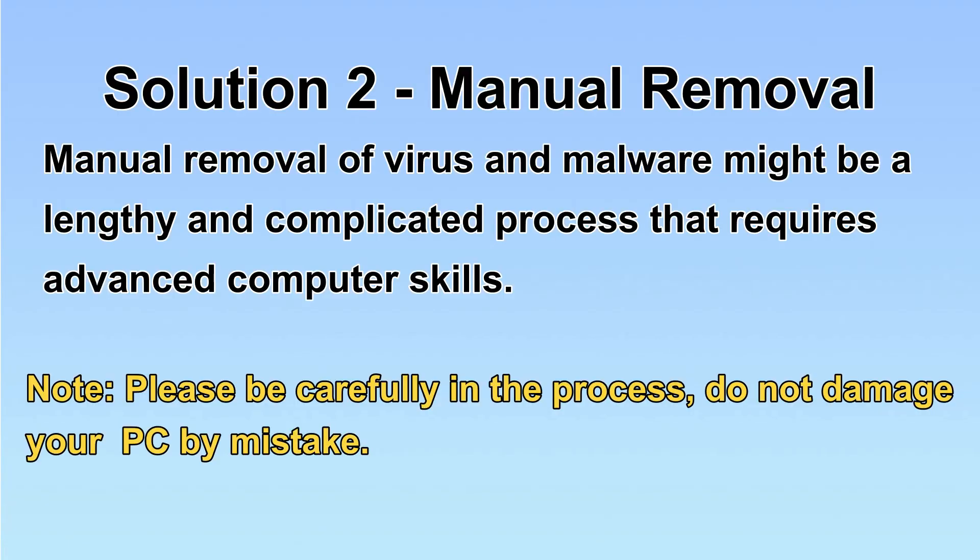I will show you the manual removal. The process might require advanced computer skills. If you are not familiar with it, please choose the automatic removal. Let's begin.